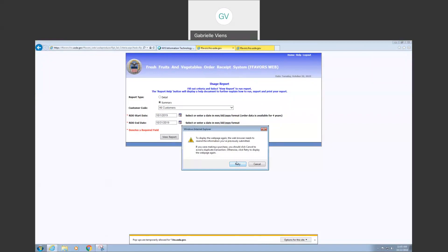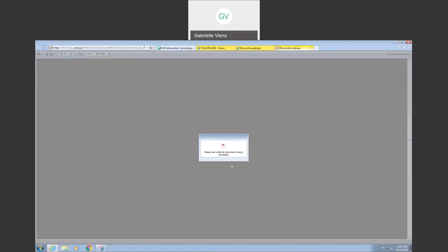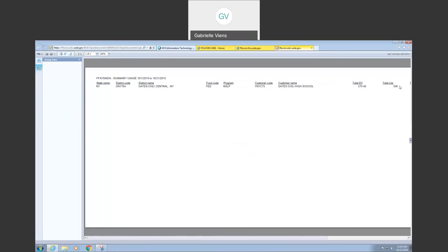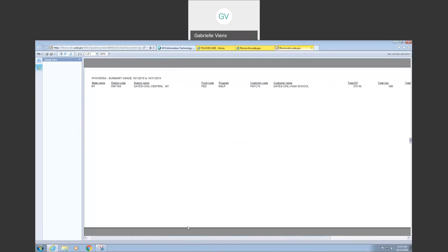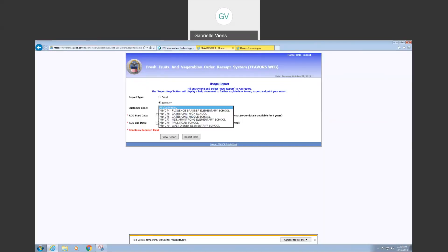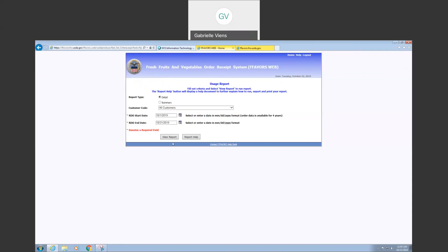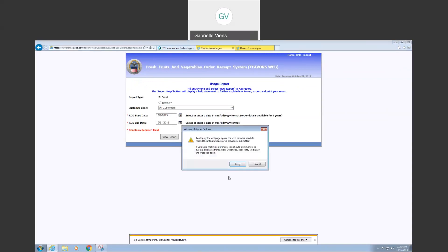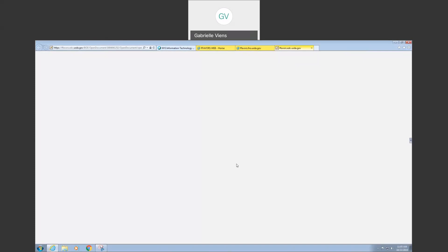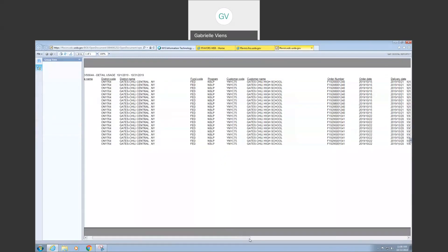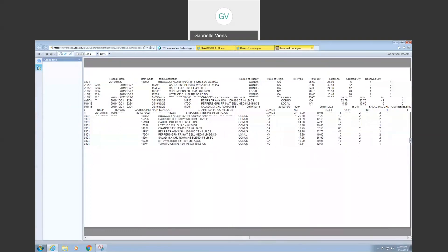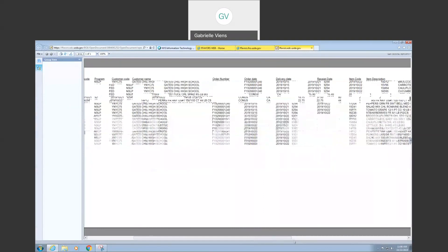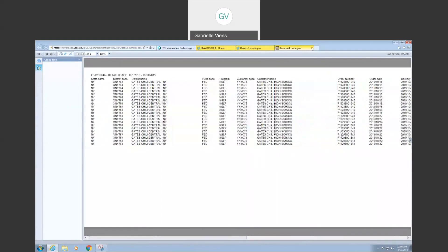The summary tells you to date how much has been spent, what the pounds are, and the number of cases — useful information to see how much food is going to this district. If we want to see the details of where things went, we just change the view to Details, select All Customers, and view the report again. It brings up Gates Chili because they're the only one that has ordered, and as you can see, these are pending orders because they don't have a receipt date yet. Go ahead and exit that.